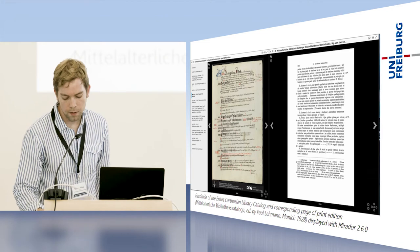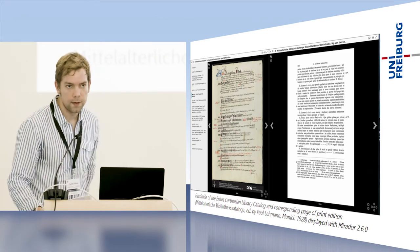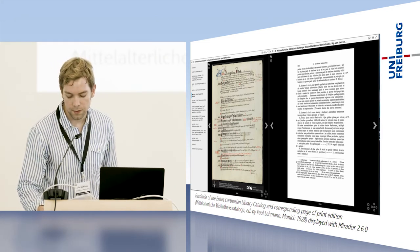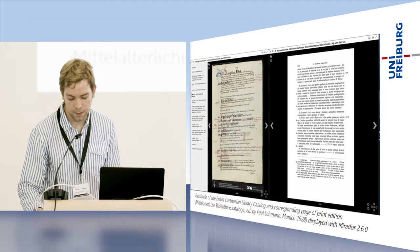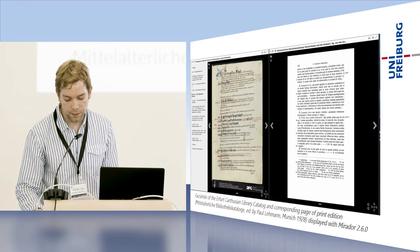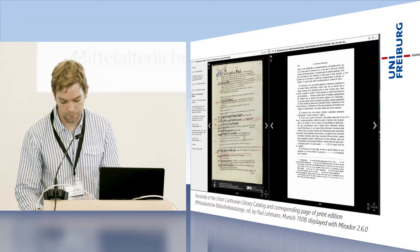Thirdly, we are working on a TEI XML representation of the catalogue's content. A main interest here is its historical genesis.